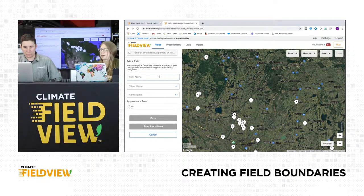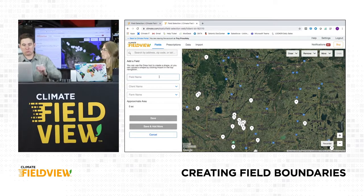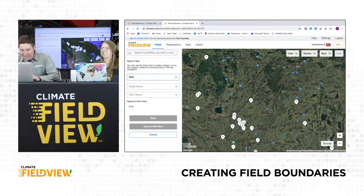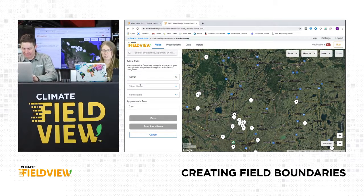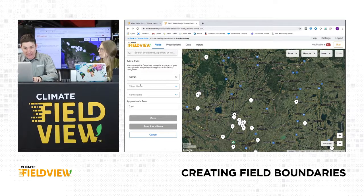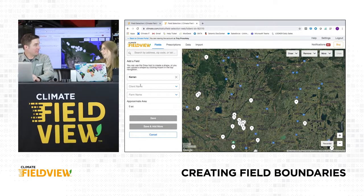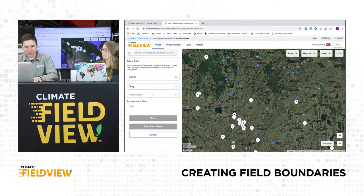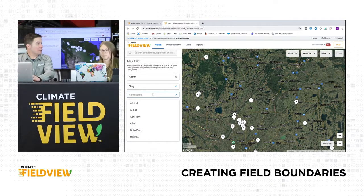You can start by giving that field a name. We'll name it Kieran. And what is the client name for that field? Maybe Gary wants to be involved in the farm - let's get Gary on this. And for the farm name? Denise - she runs the ship.